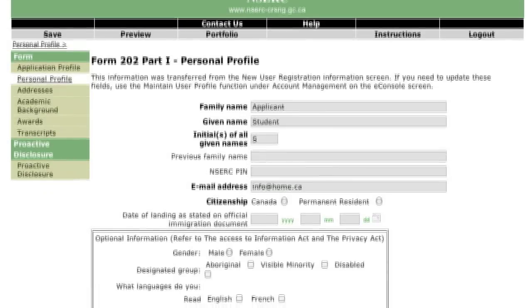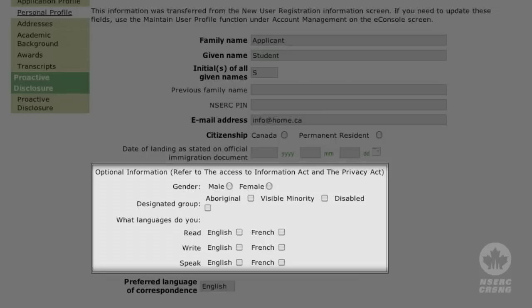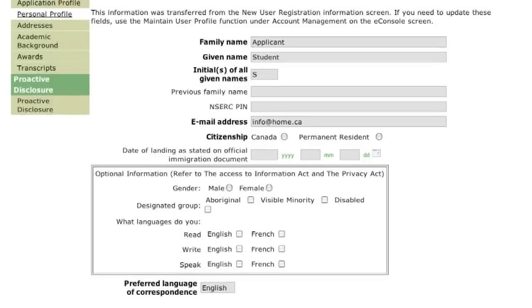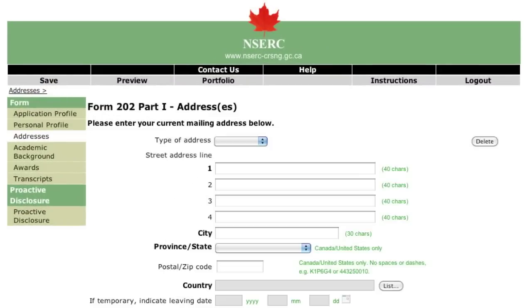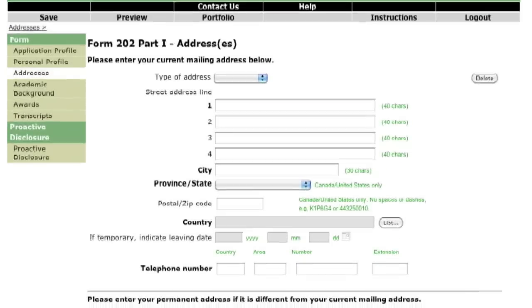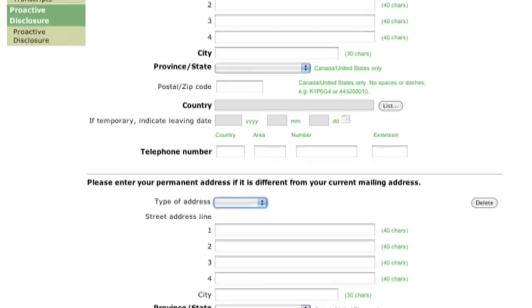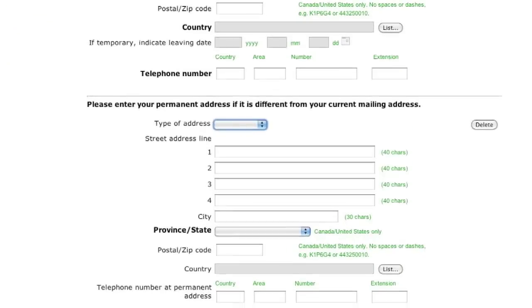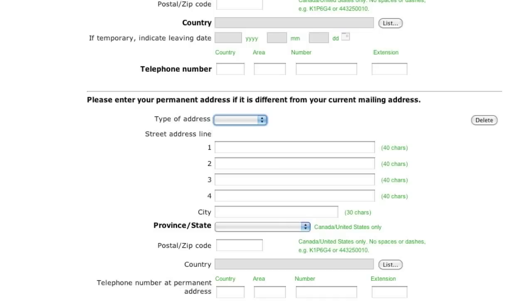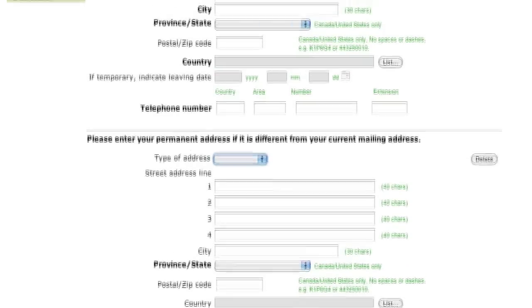Some of the information requested here, such as your status as a visible minority or disabled person, is used for statistical and administrative purposes only. Please enter your current mailing address and contact information. It is very important to notify NSERC of any changes by email or telephone. Any updates you make through the online system after an application has been submitted will not be associated with that application.